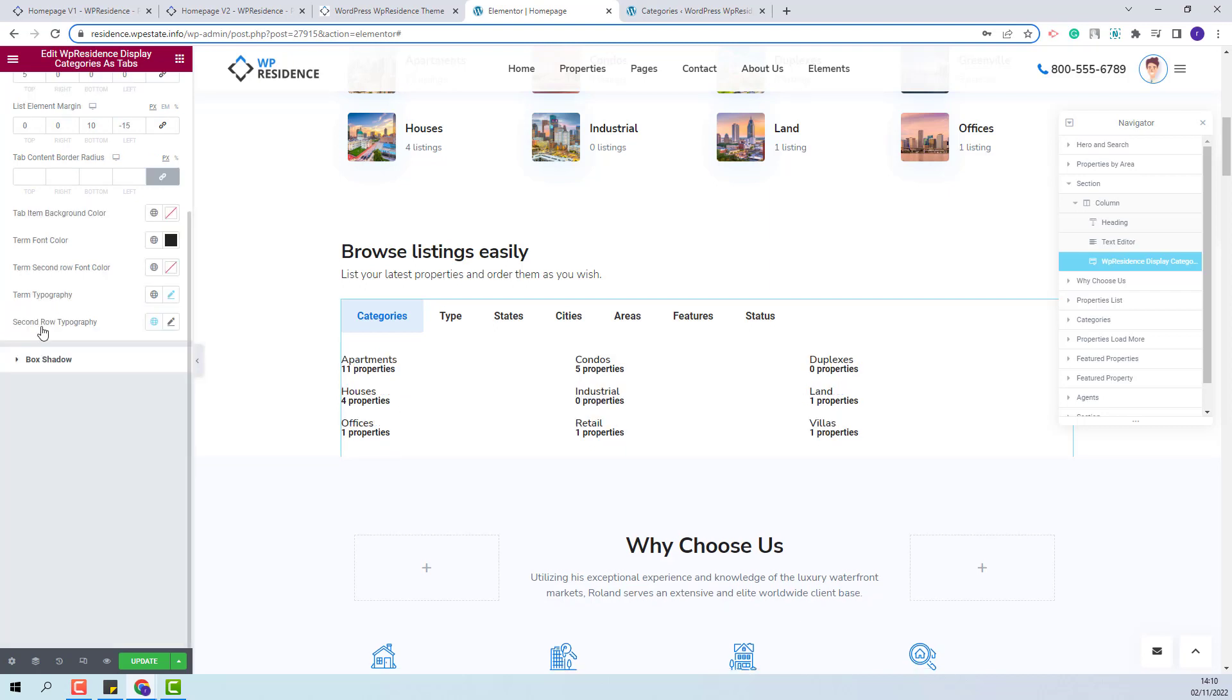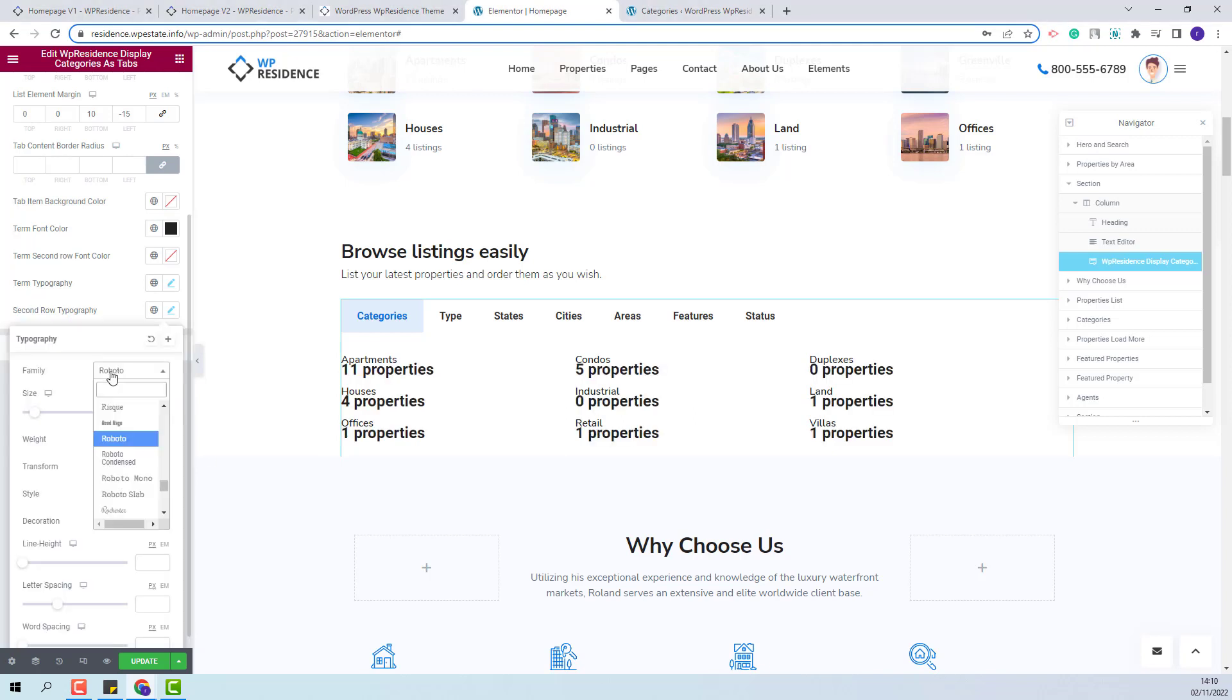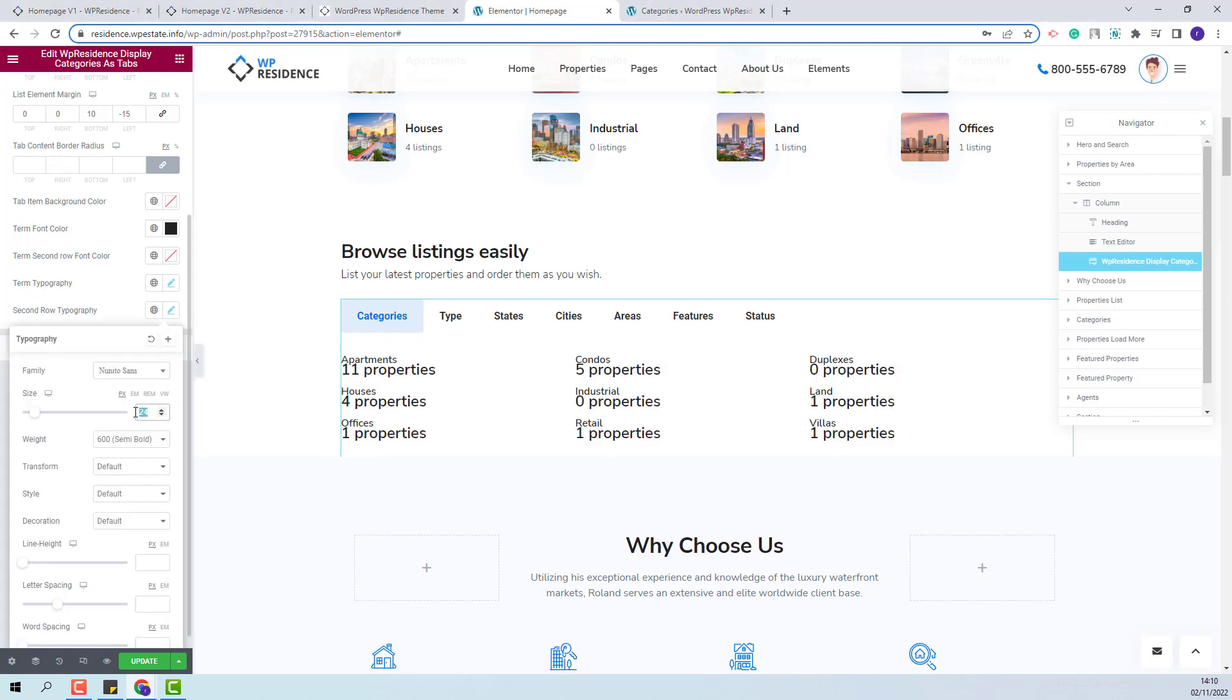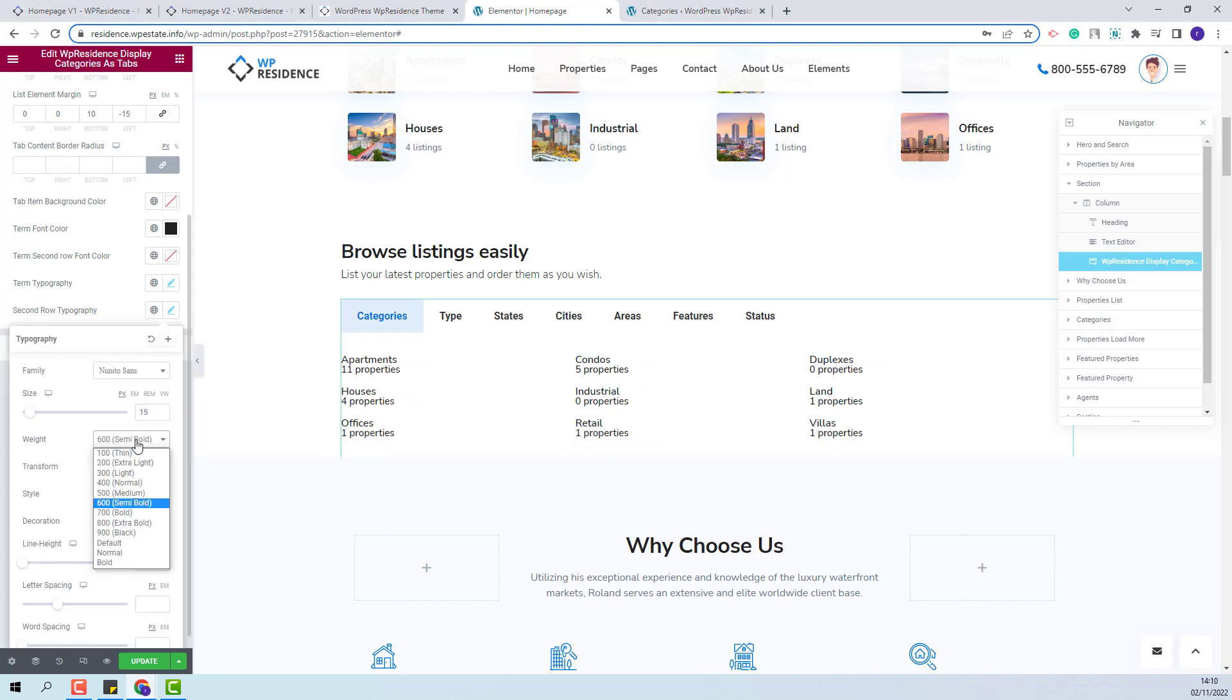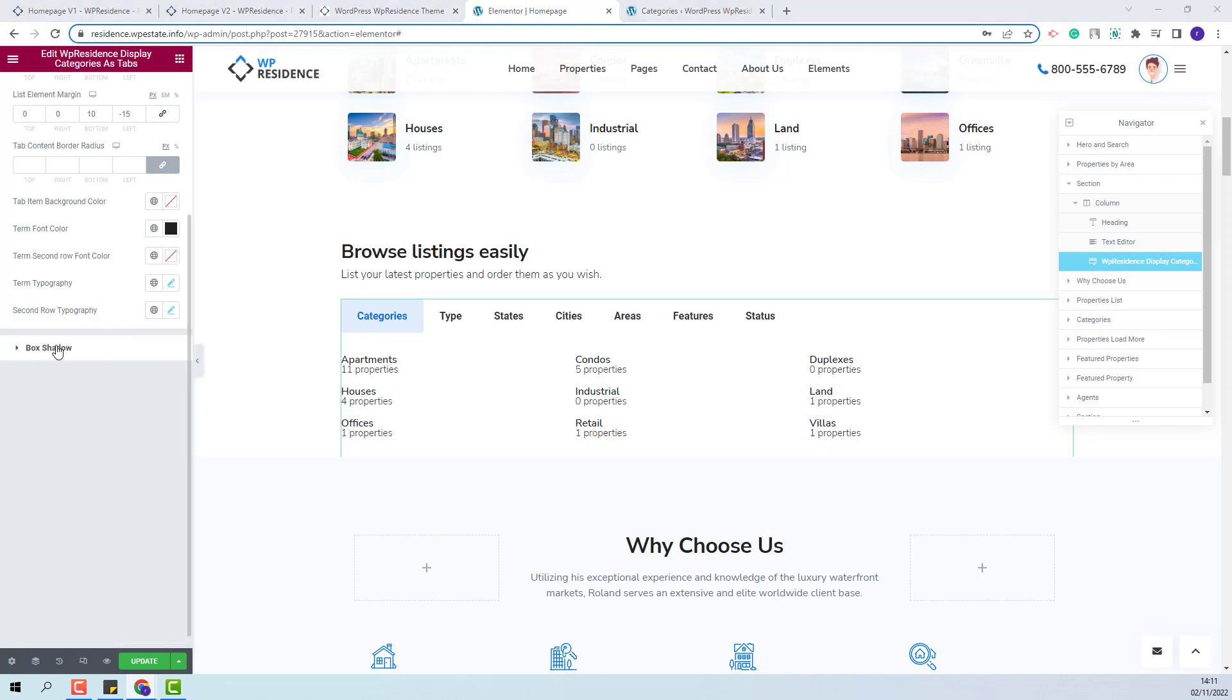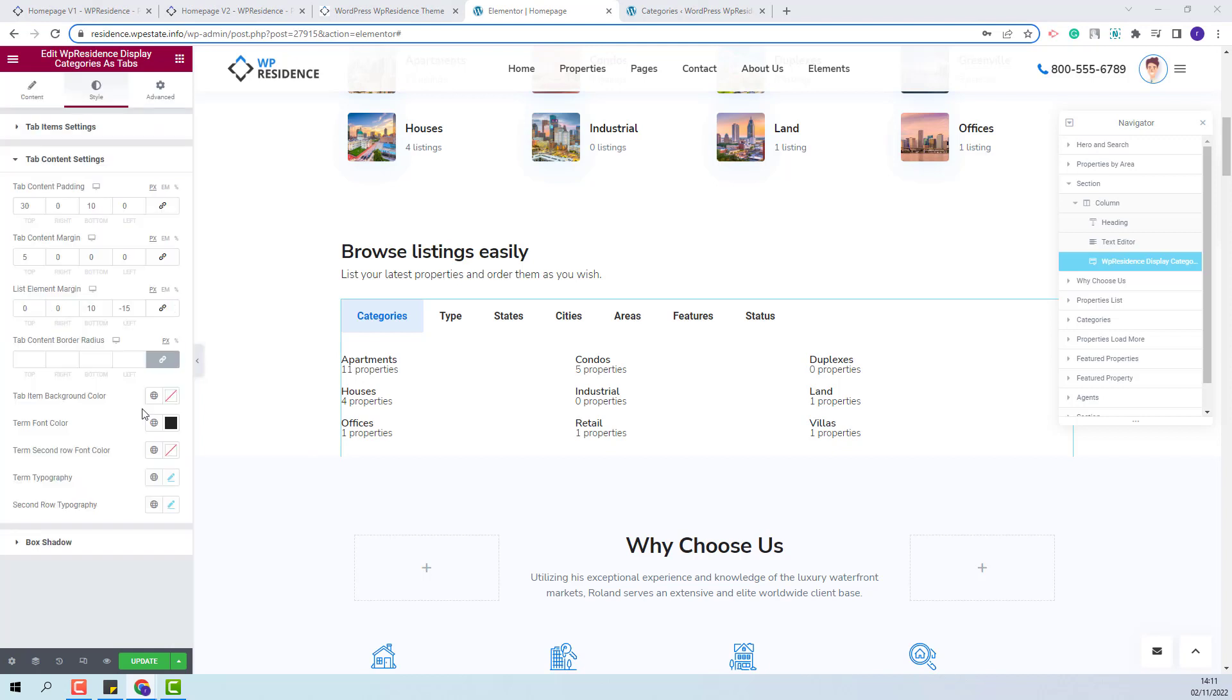Next, I will change the second row typography. I will change the font family, I will change the font size, the font weight, and add a line height. You will also have the options to change box shadow settings if you want. These are the settings for the widget design elements.